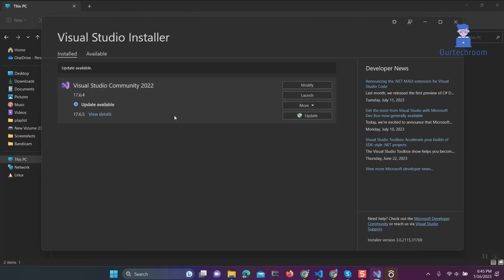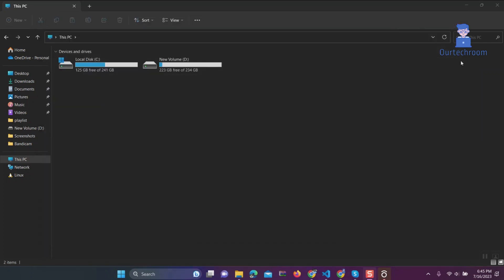We have successfully set up Python for Visual Studio and can now run it.